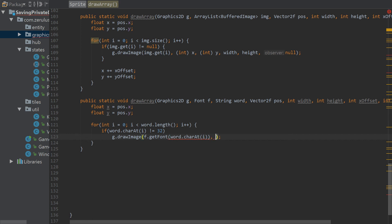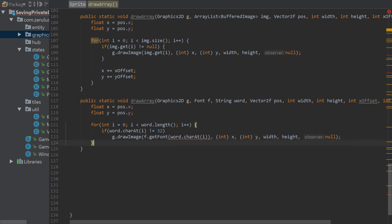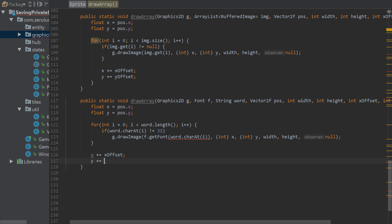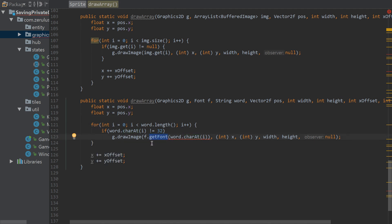We need a bit more here — including the height and null check — then x plus equals x offset, and y plus equals y offset.